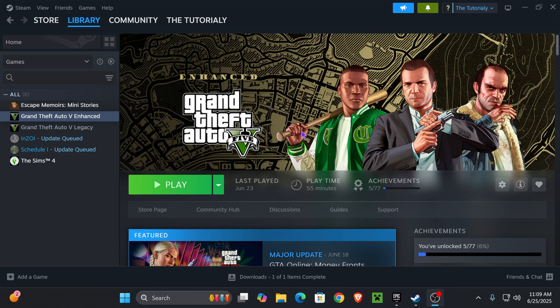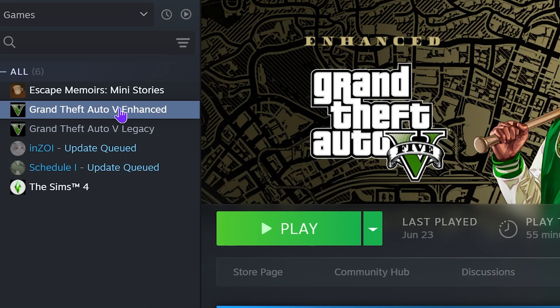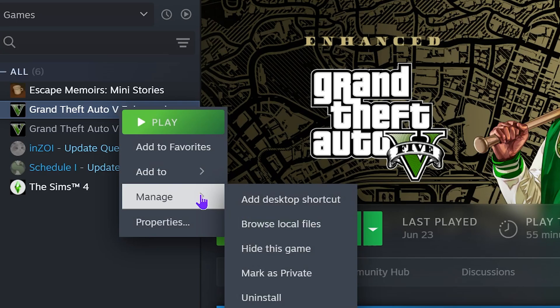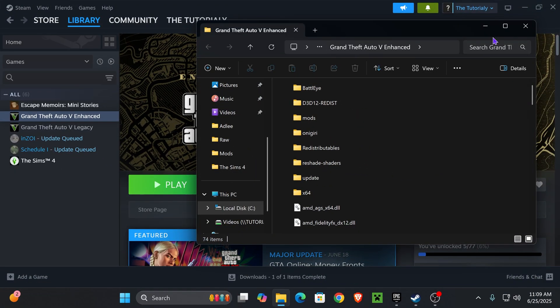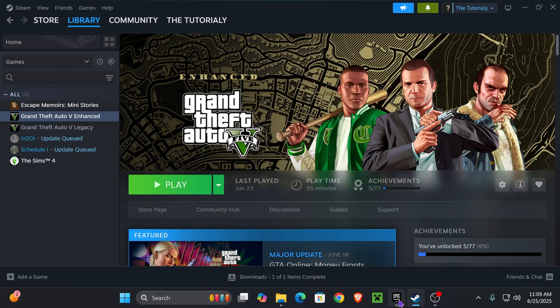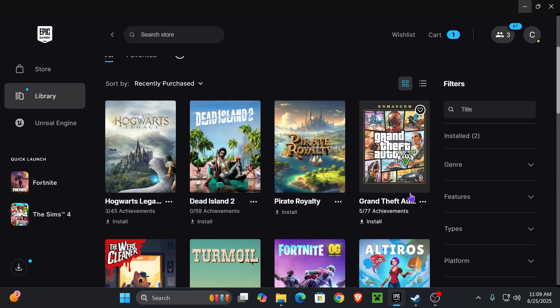What we need to do is locate the installation folder of GTA 5 first. If you're on Steam, right-click on your game and press 'Browse Local Files.' If you have the game on Epic Games, find your game in the library.